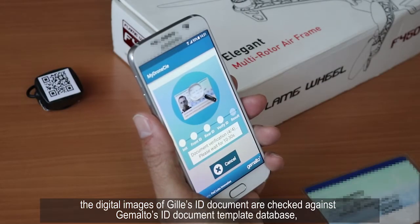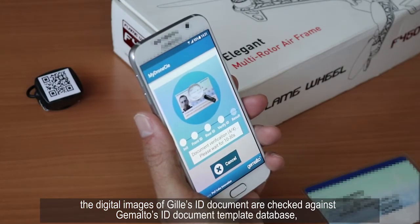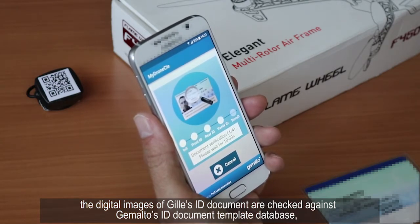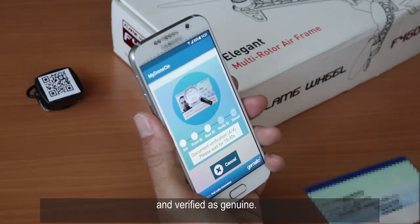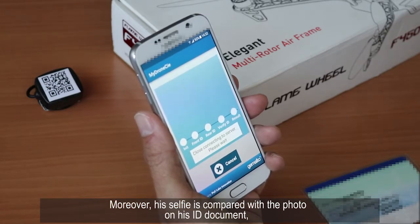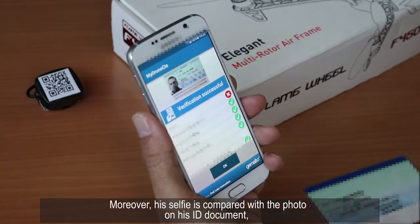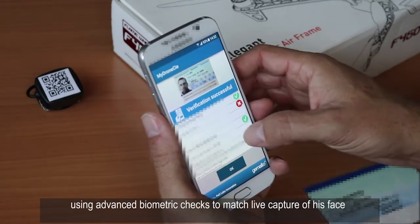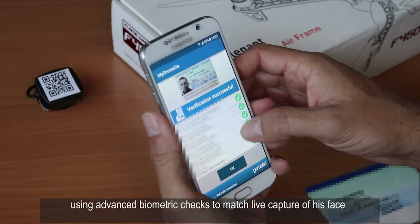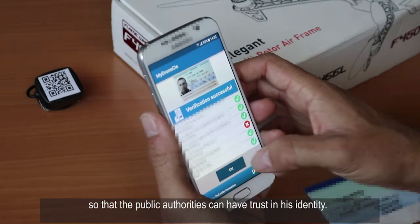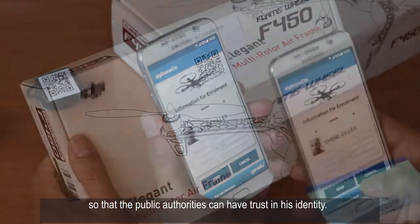Here is what happens behind the scenes. The digital images of Giles' ID document are checked against Gemalto's ID document template database and verified as genuine. Moreover, his selfie is compared with the photo on his ID document using advanced biometric checks to match live capture of his face, so that the public authorities can have trust in his identity.